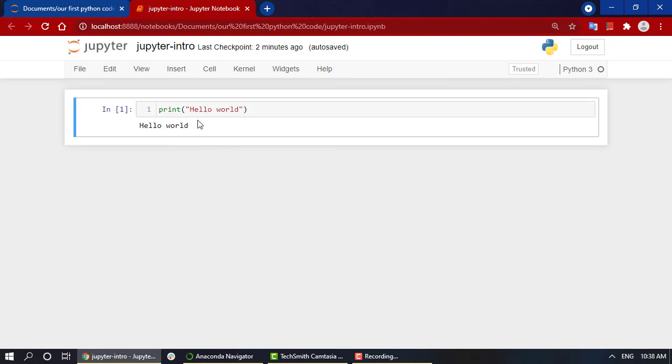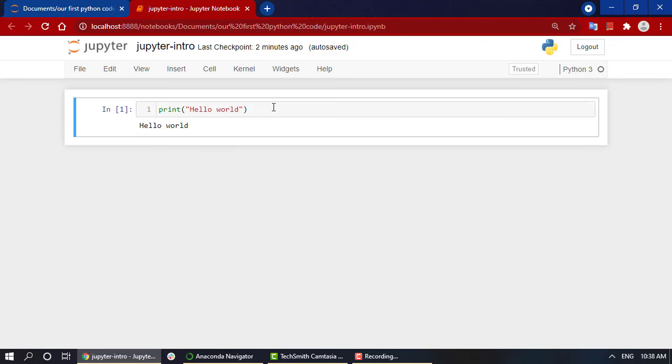Successfully, we have executed our first line of code - that is printing out the hello world statement. Now we want to create more and more cells. But before creating more cells, a very important thing that you should be looking out for: if you can see, right now this bar over here is in blue color.